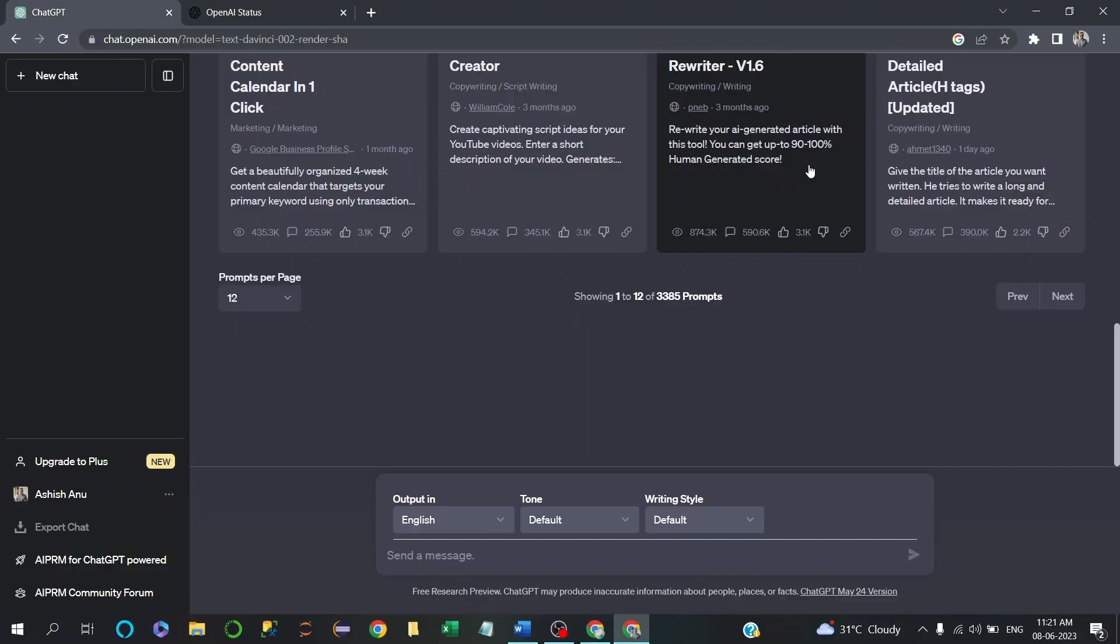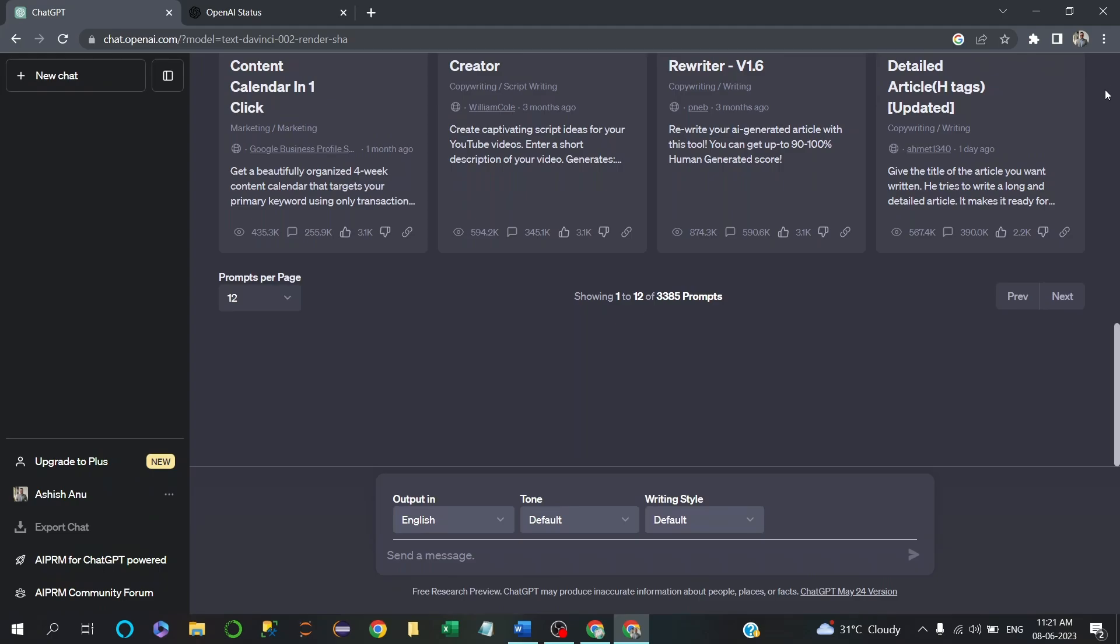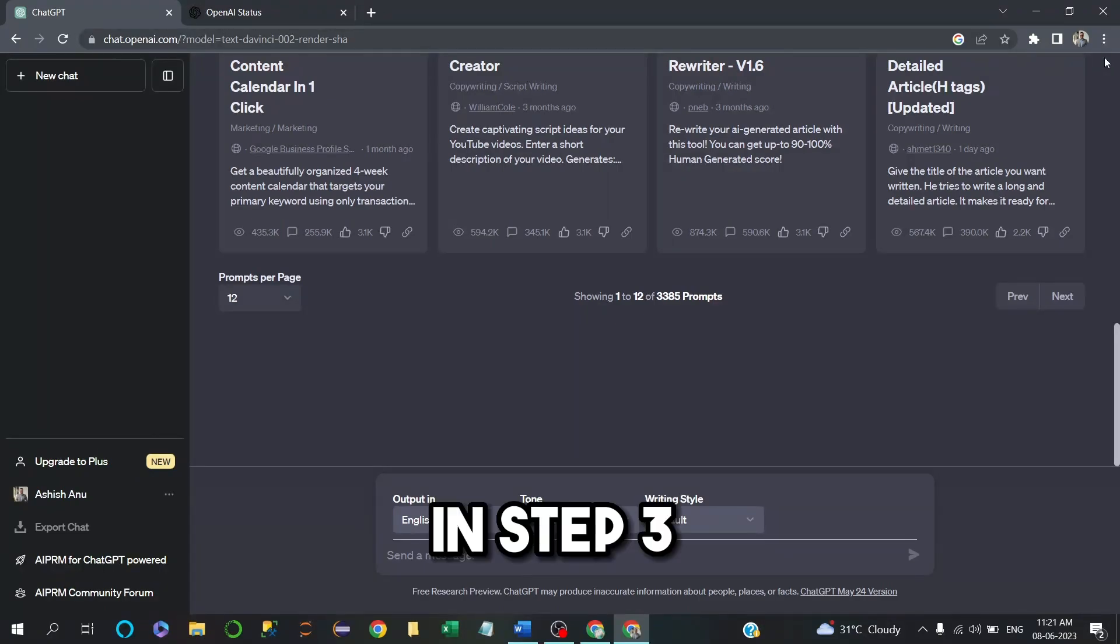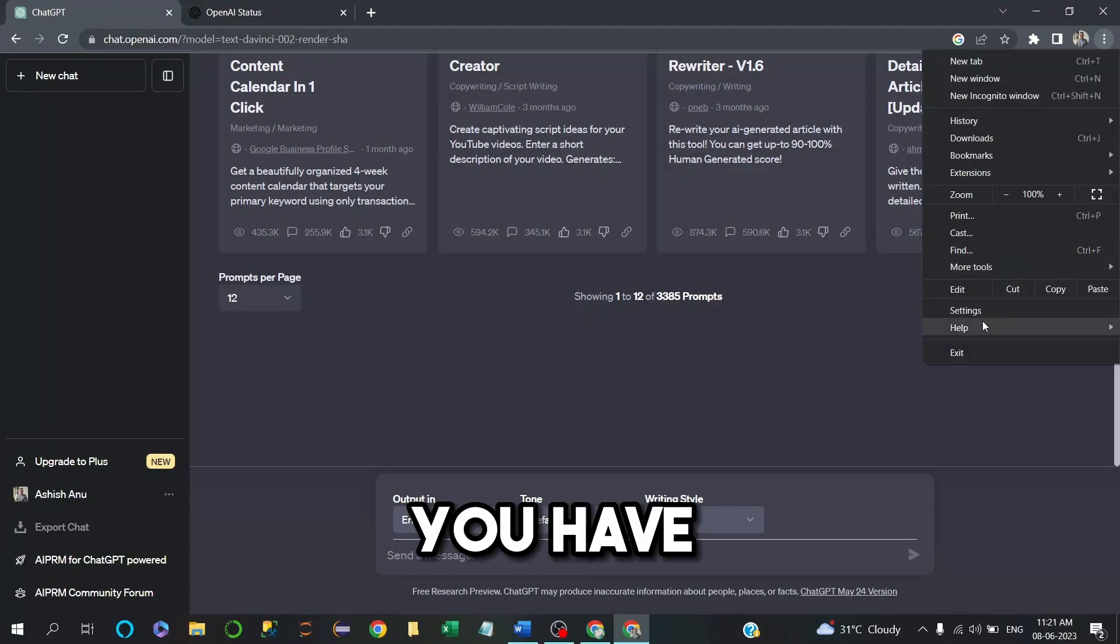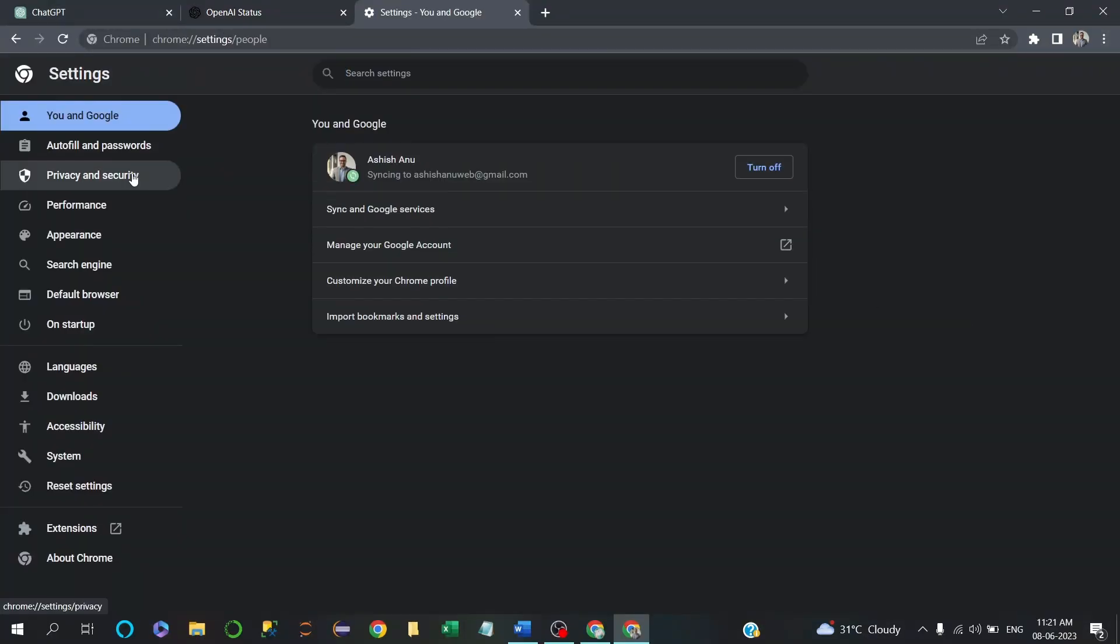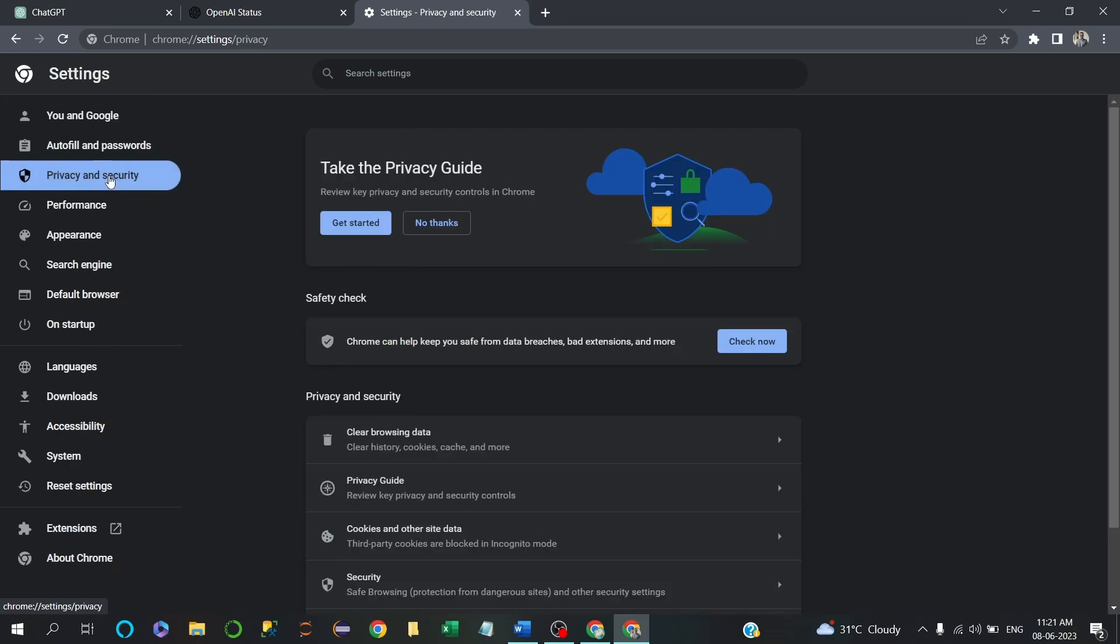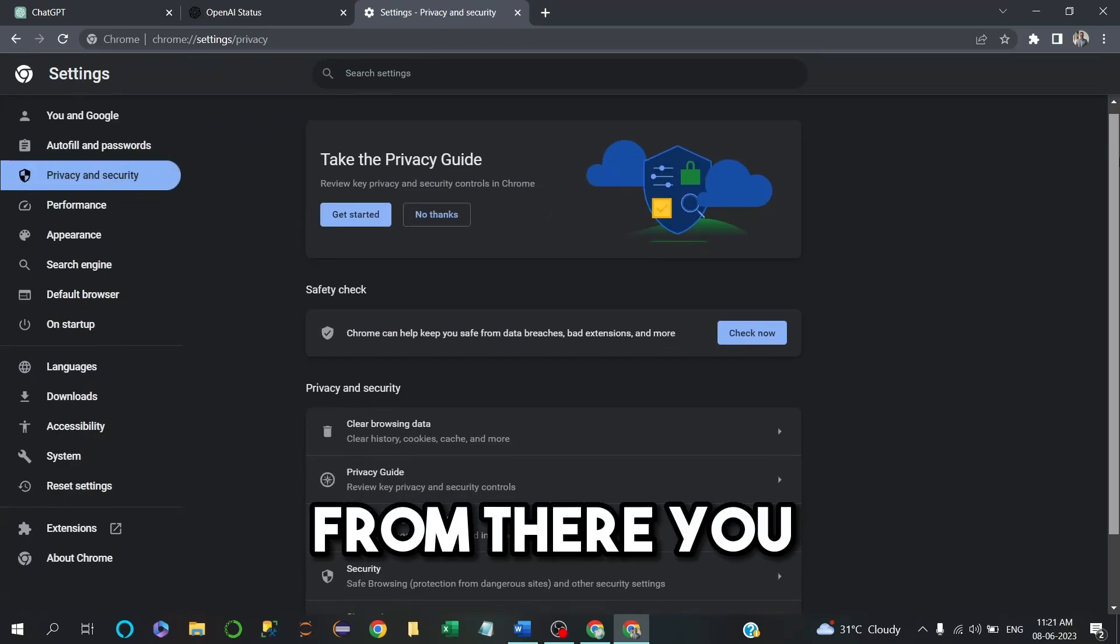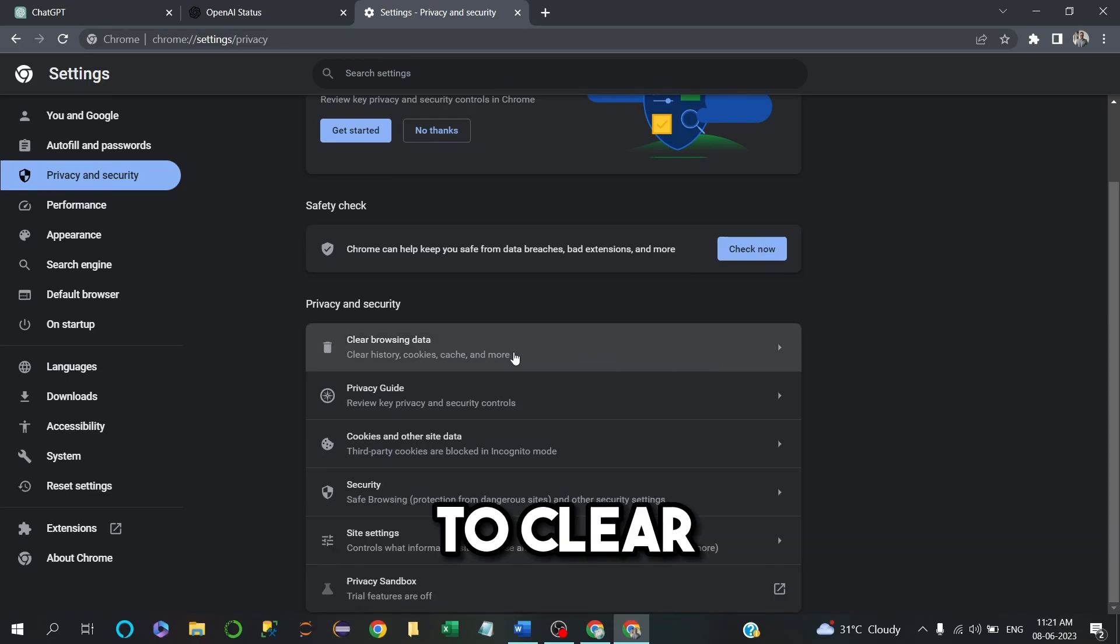Now let's move on to step three. In step three, you have to go to Settings and click on Privacy and Settings. From there you can scroll down to Clear Browsing Data.